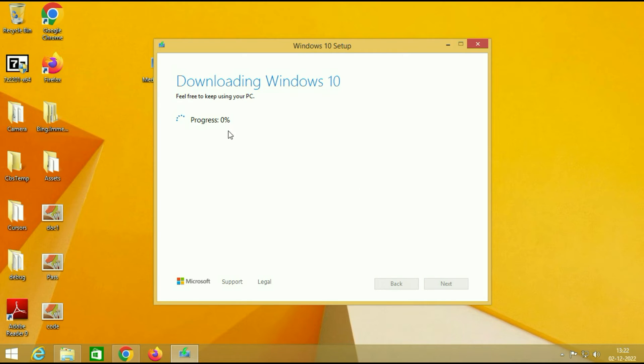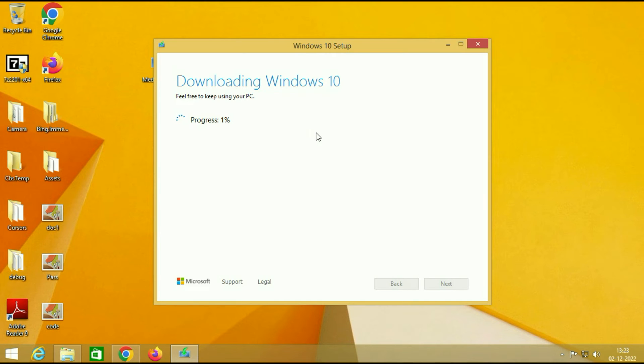And you can see the process of downloading Windows 10 is started. It will take some time. It depends on the size of the ISO image. So I will fast forward this video.